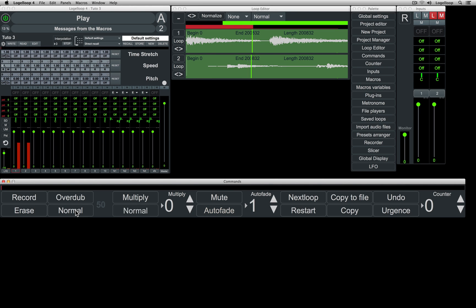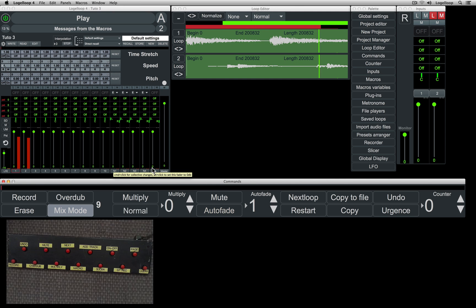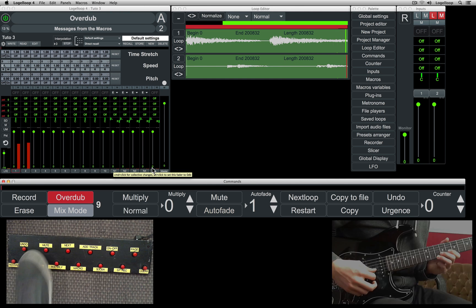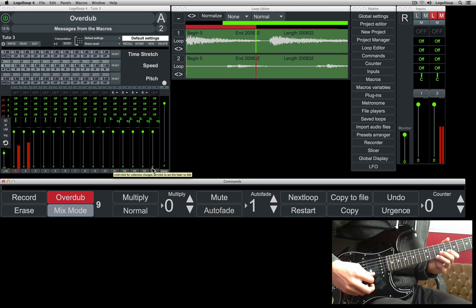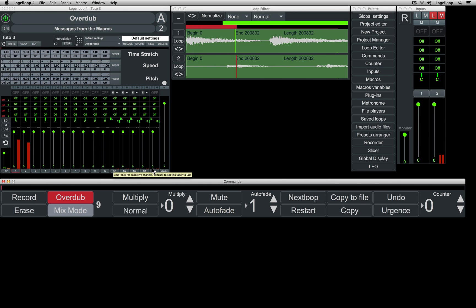After you've recorded an overdub, you can switch to mix mode. In this mode, you can alter the number to the right of the mix mode button. Varying from 1 to 100, this sets the erase rate of the last track in the looper. At 0, nothing is erased, and at 100, the track is fully erased with each pass.